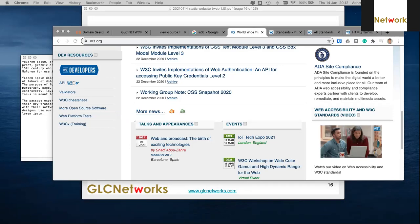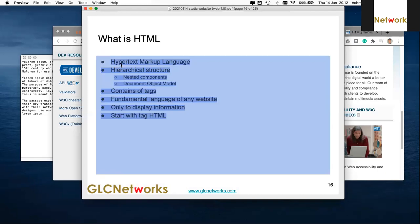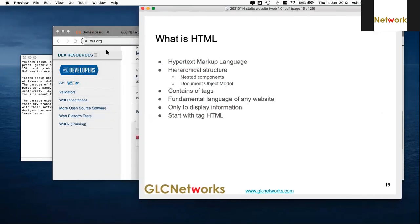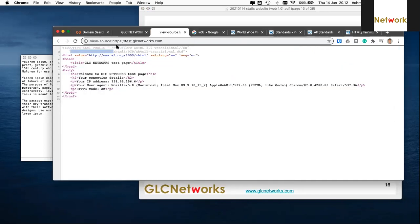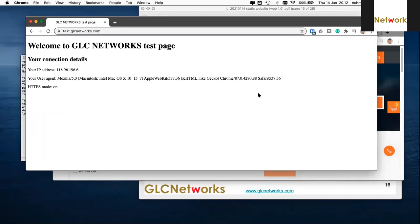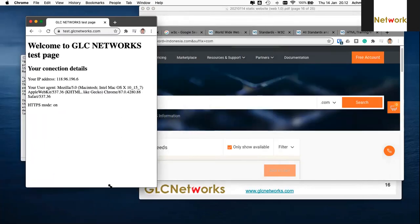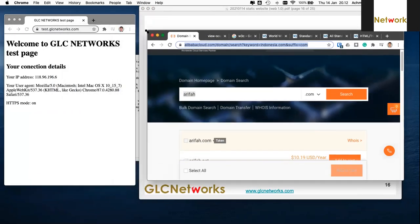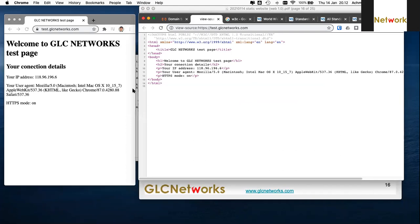HTML is a markup language. Let's check the source and compare it to the content. Inside the source you have an HTML tag — it opens and closes with HTML. Nested inside there are components like head and body.